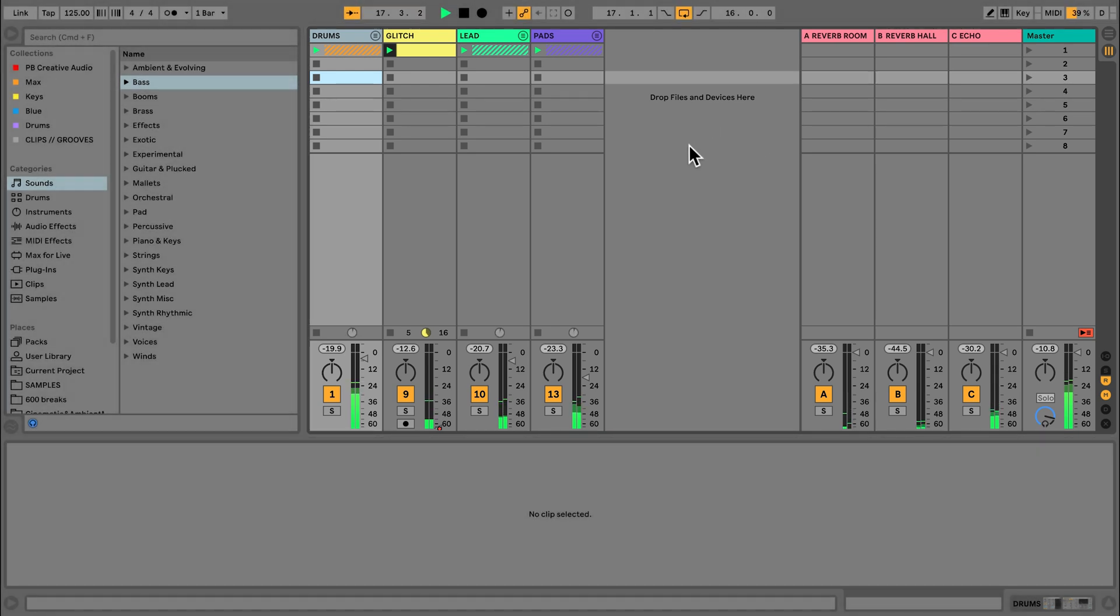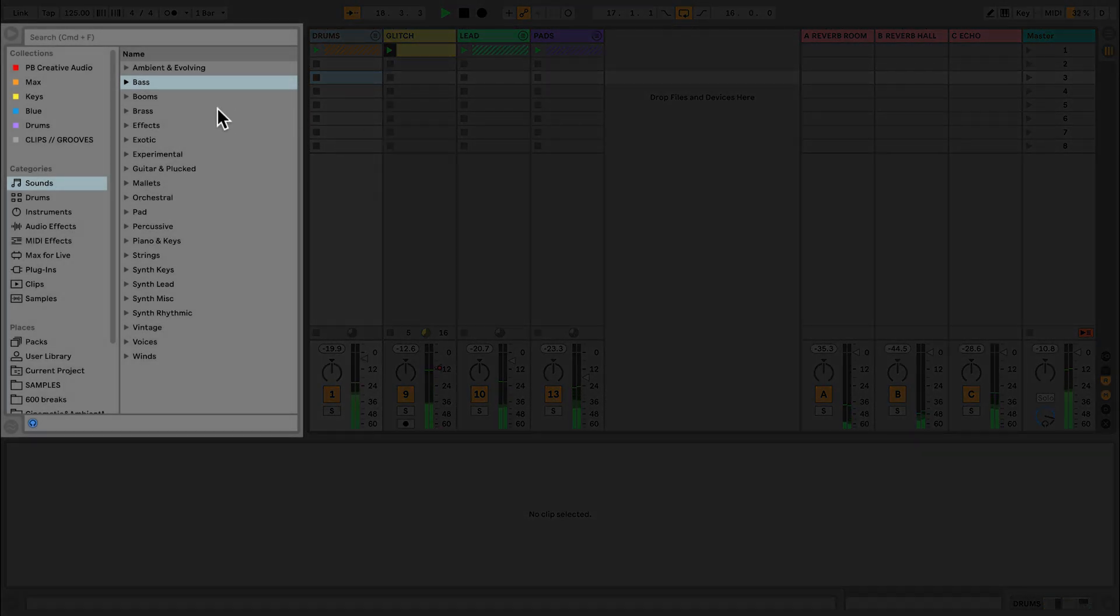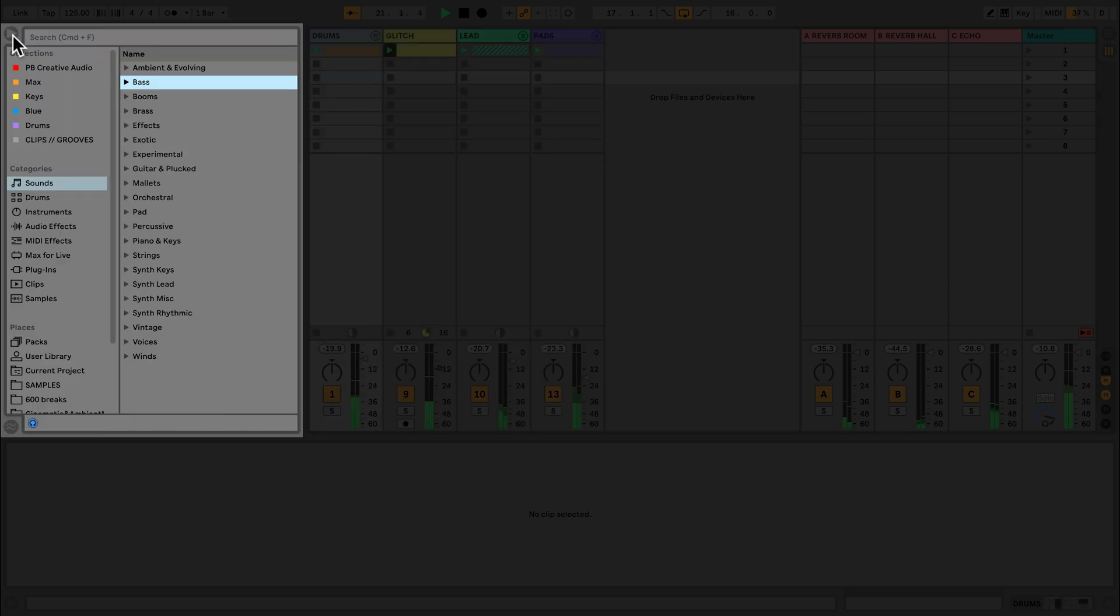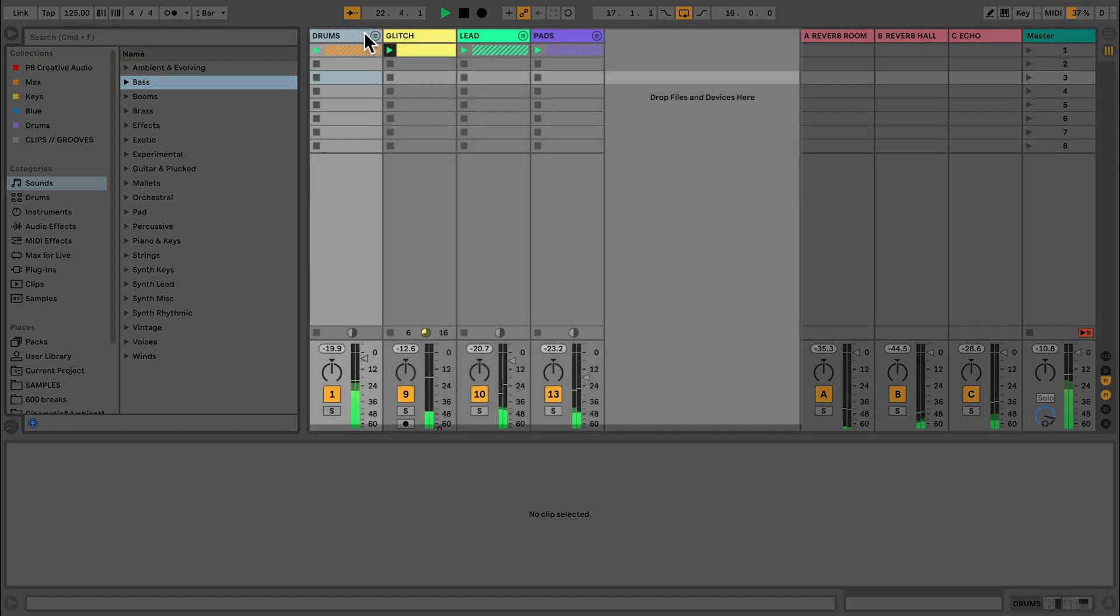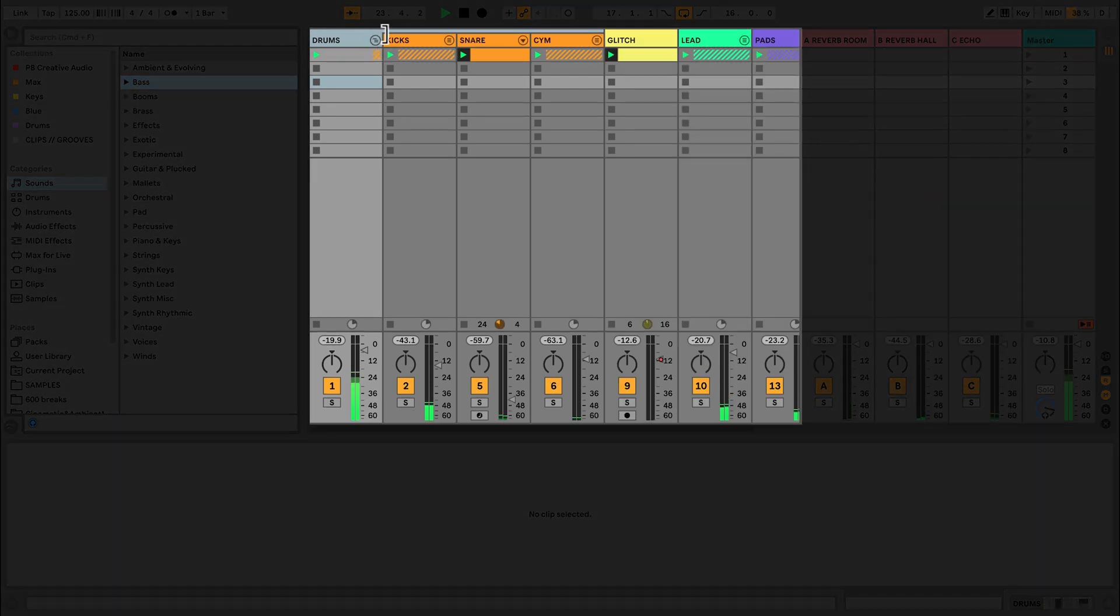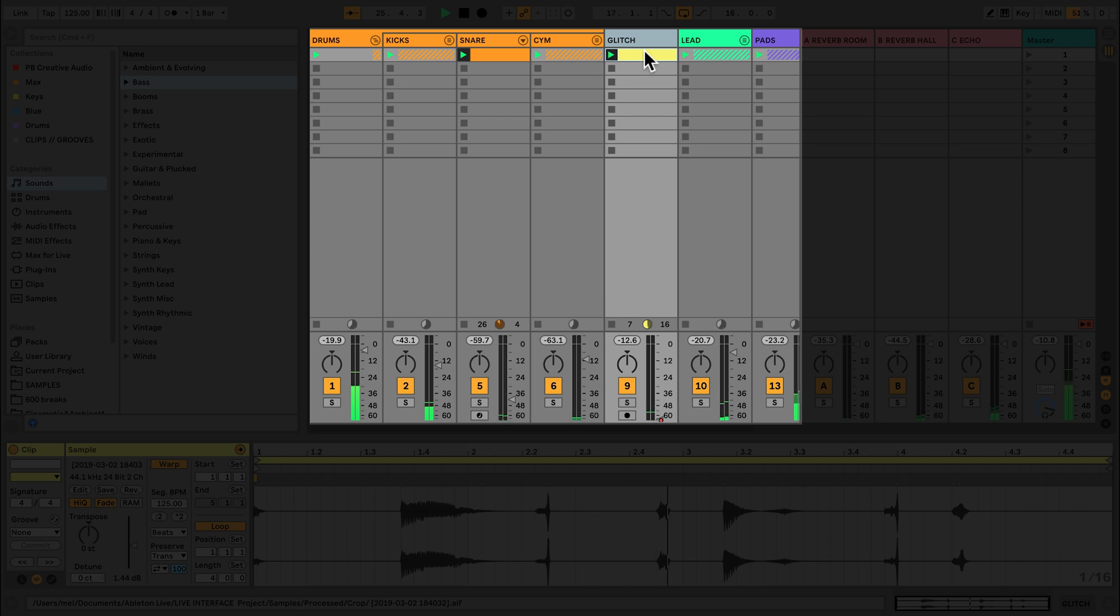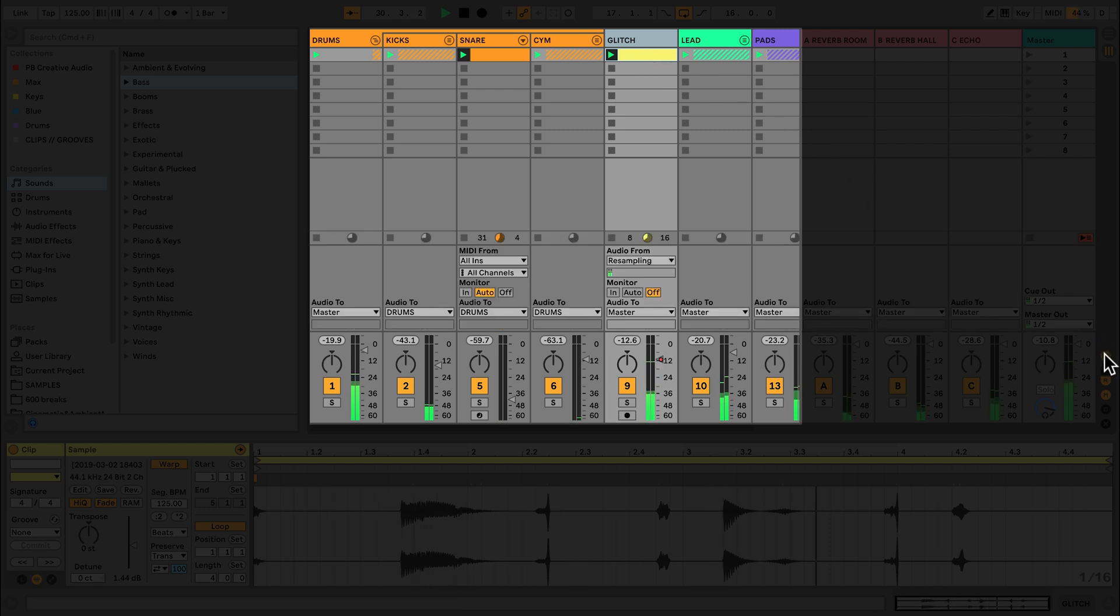At the left hand side of the Session view screen is the browser. I can show or hide this by clicking the triangle. To the right hand side of the browser, I can find my tracks. Tracks can be either MIDI or audio tracks. All tracks within the Session view are arranged vertically, and within each track is a routing matrix. MIDI tracks route MIDI information and audio tracks route audio information.